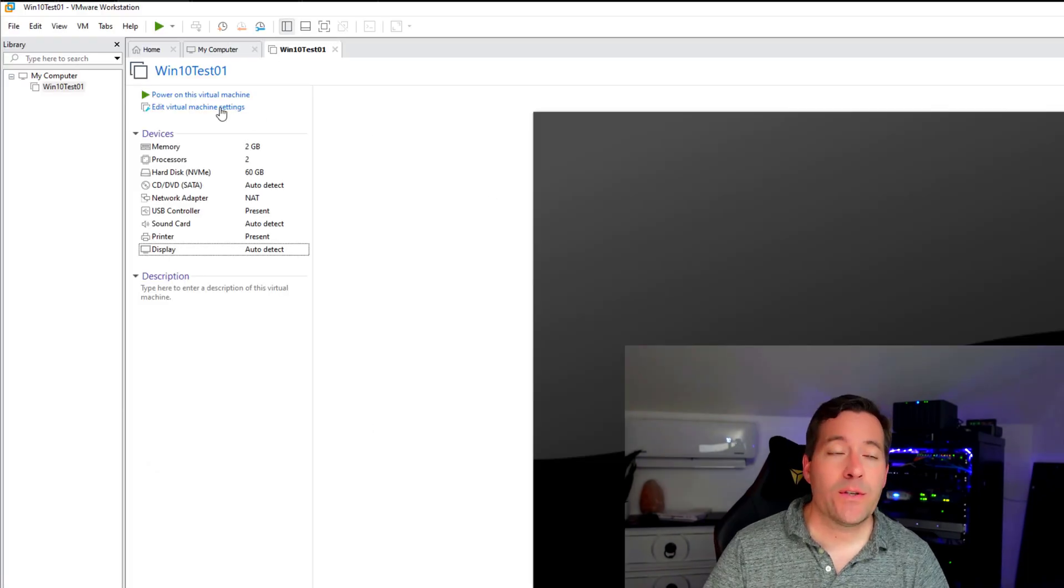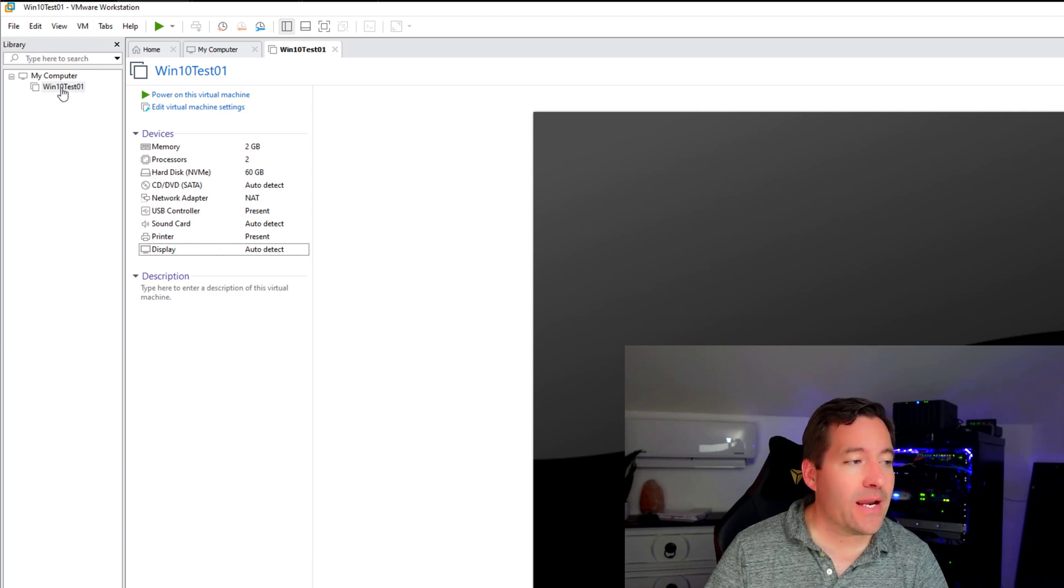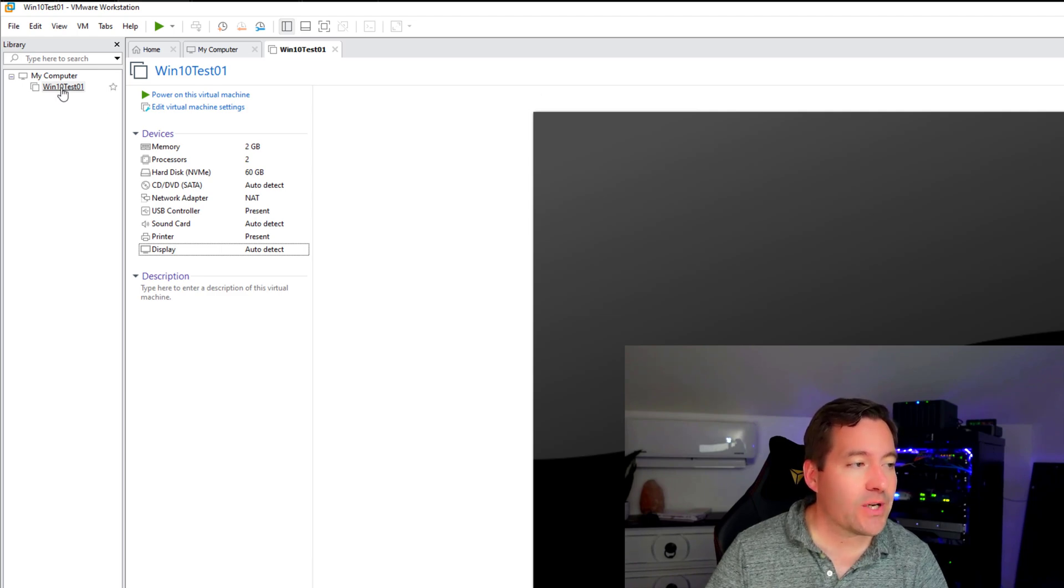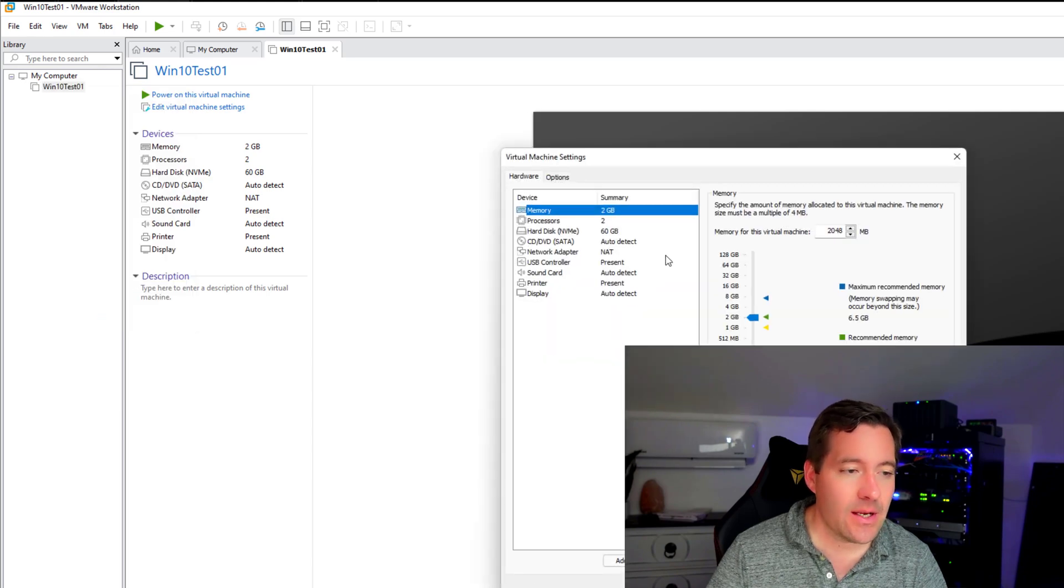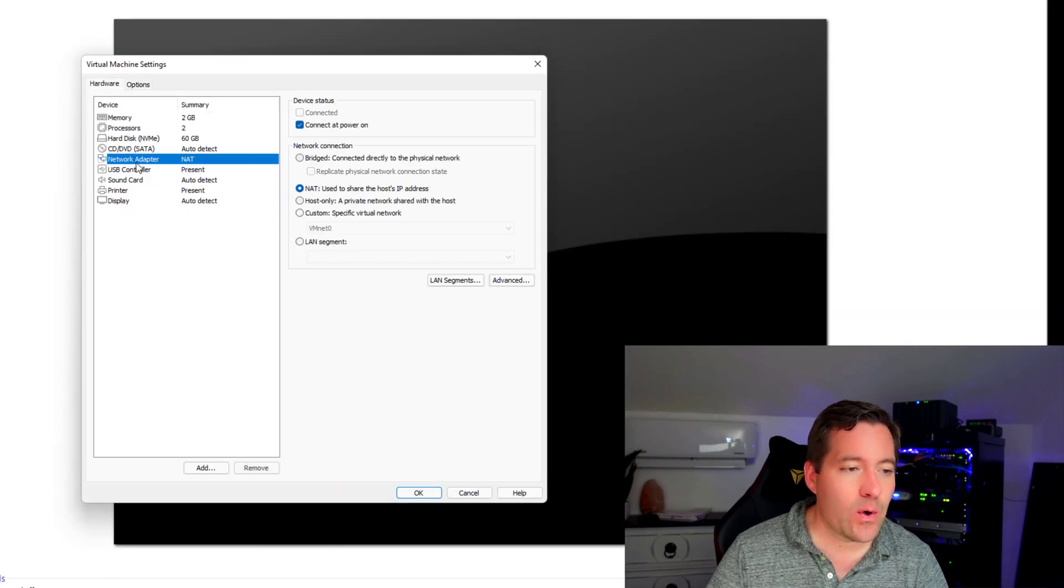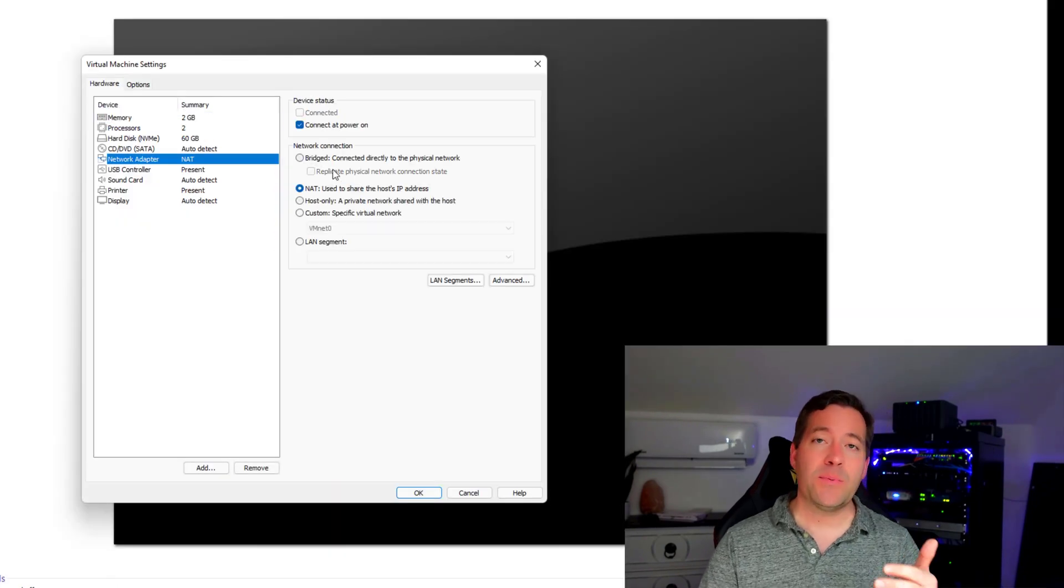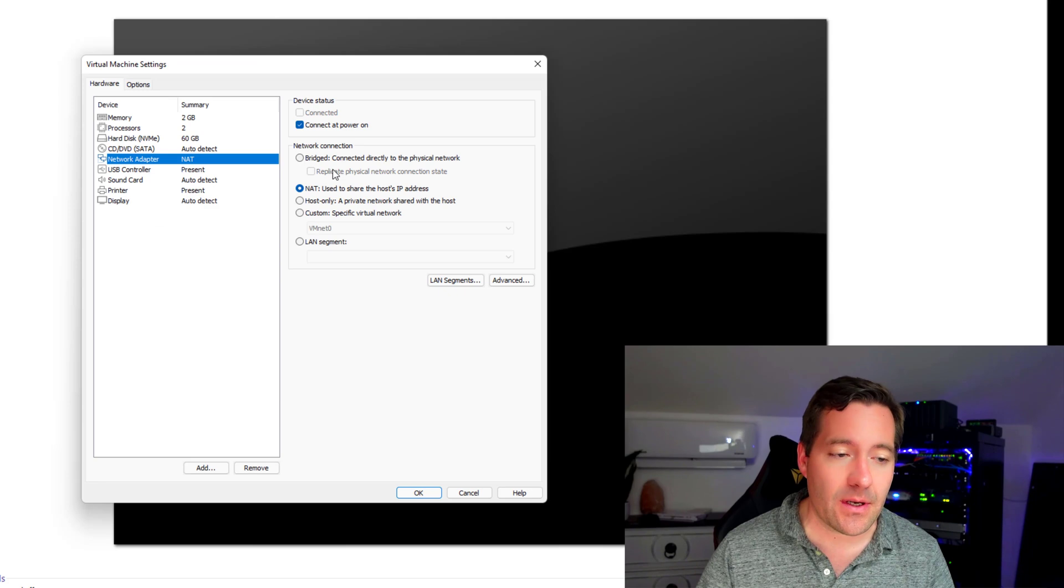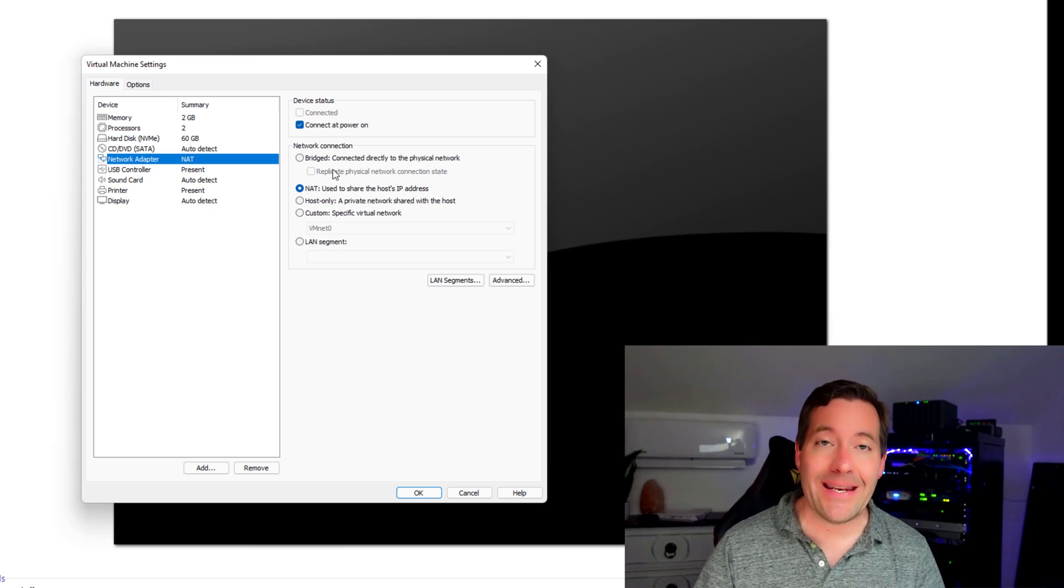So now we're going to edit the properties of a test Windows 10 virtual machine that I have running in VMware Workstation. We're going to go to settings, and we're going to go to network adapter. Notice by default, it's selected to use a NAT interface.